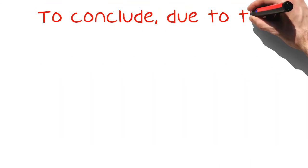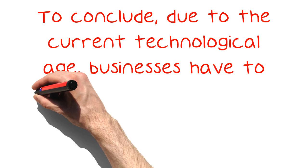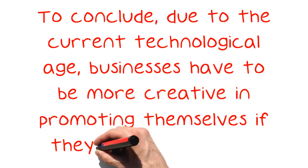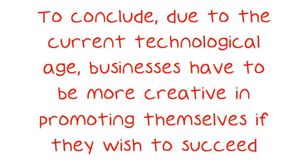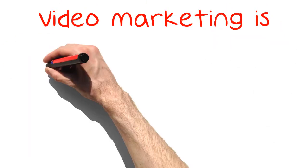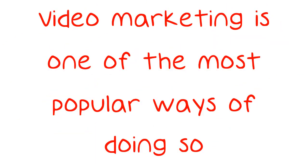To conclude, due to the current technological age, businesses have to be more creative in promoting themselves if they wish to succeed. Video marketing is one of the most popular ways of doing so.